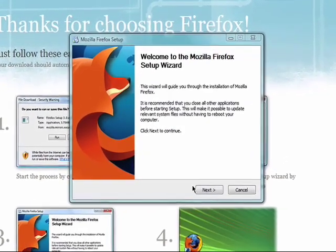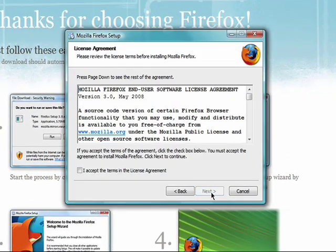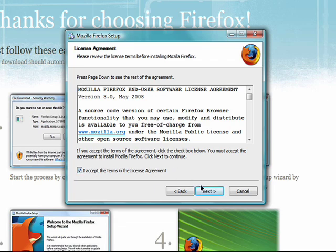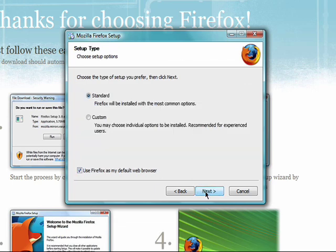Click on Next. Check the box to agree to the license agreement. Choose Next again.